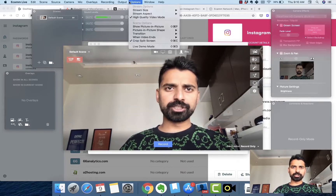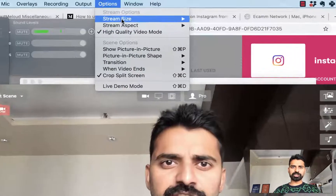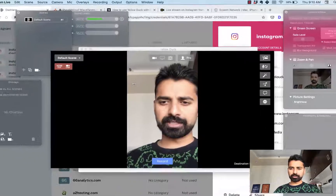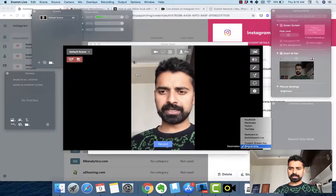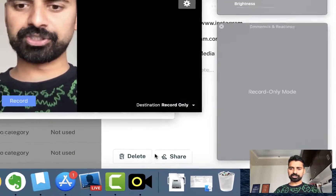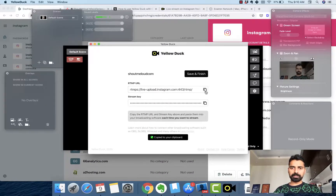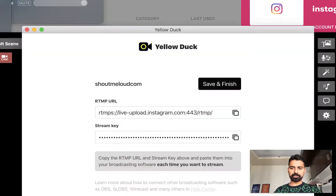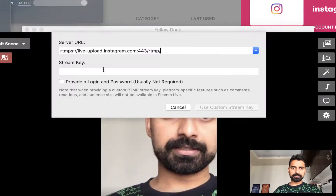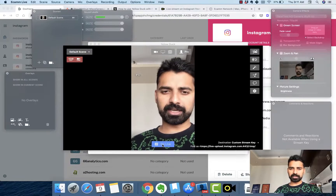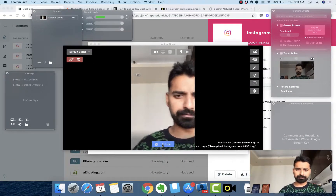In Ecamm, the first thing you need to do is change the stream aspect to 'tall,' because that's what we'll be using. Then in the destination settings, select 'Custom Stream Key.' Now copy the RTMP URL and also the stream key from Yellow Duck, then click on 'Use Custom' and click on 'Go Live.'